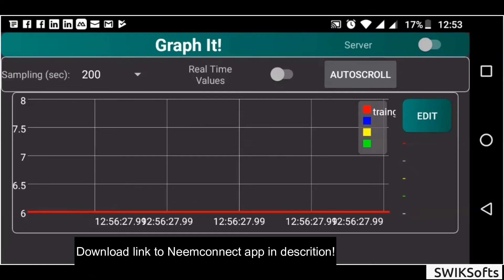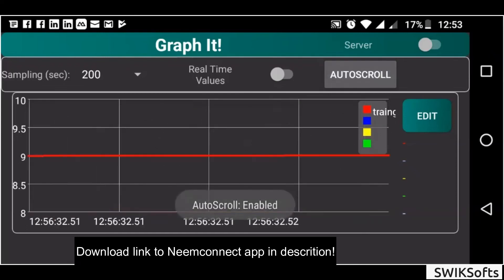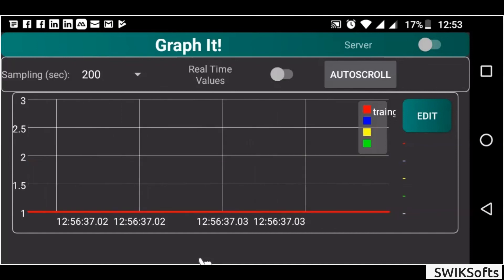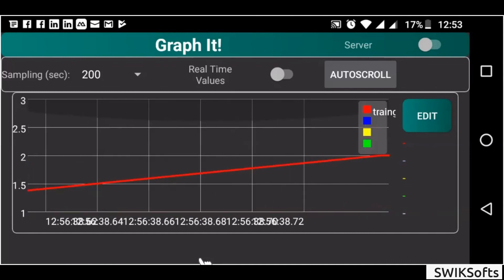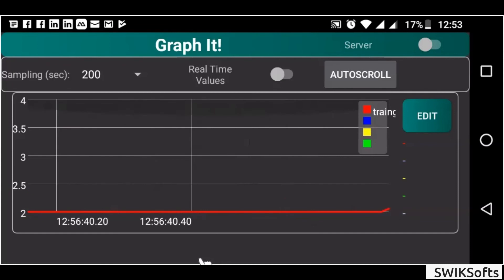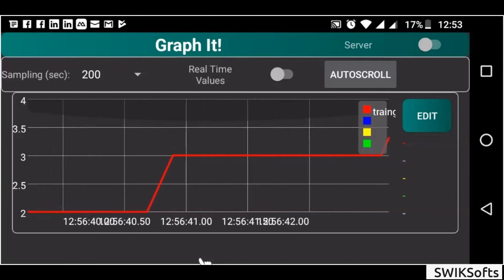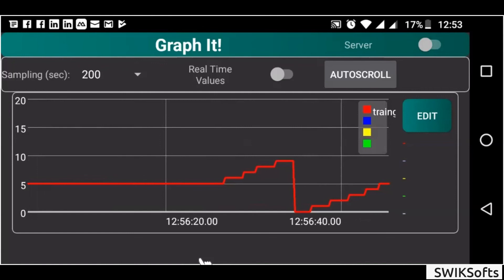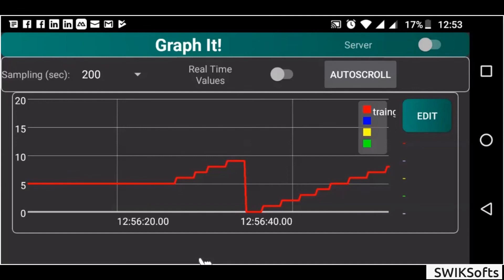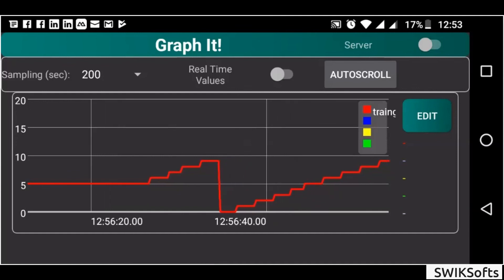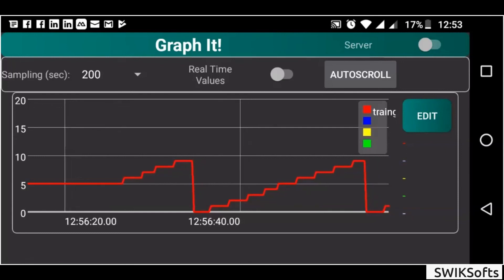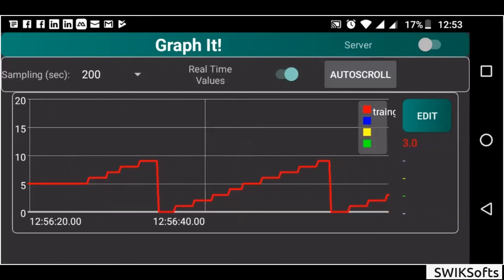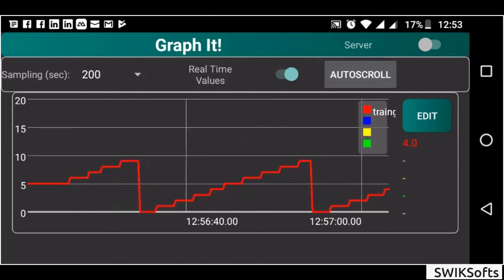You can zoom in or zoom out with touch of two finger gestures. Touch auto scroll button to start scrolling automatically. Touch time value button to monitor value, or you can touch the graph to get value of particular time.